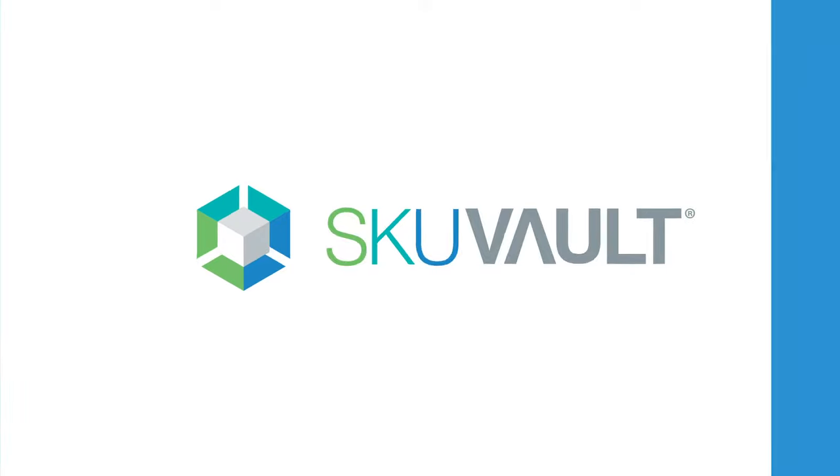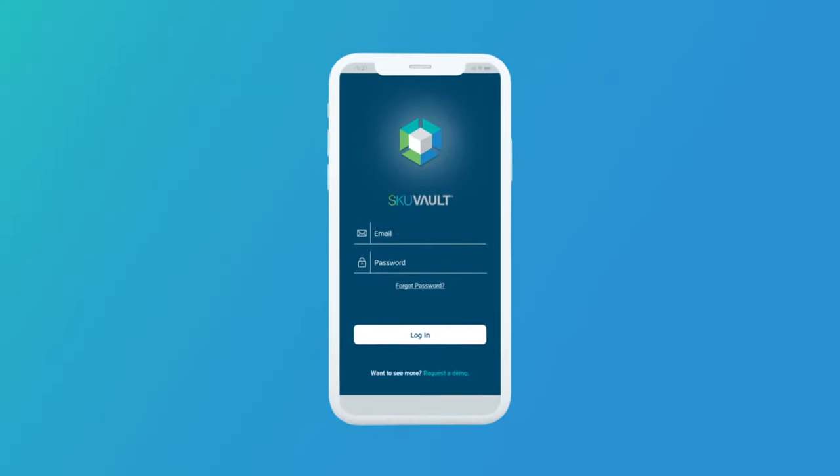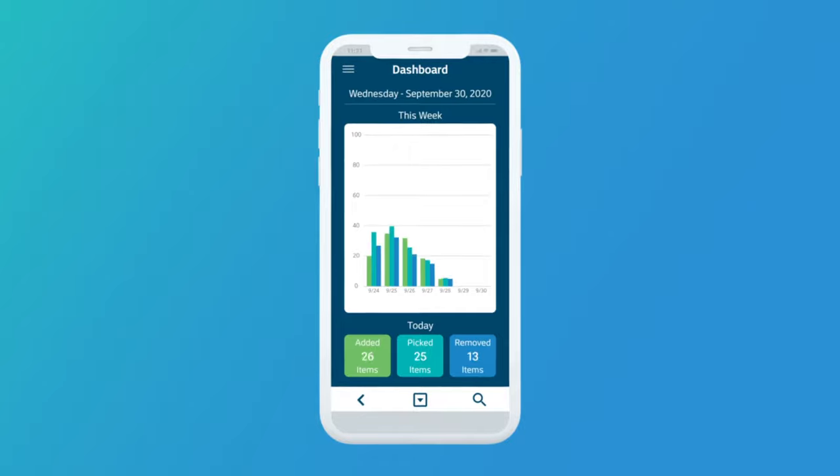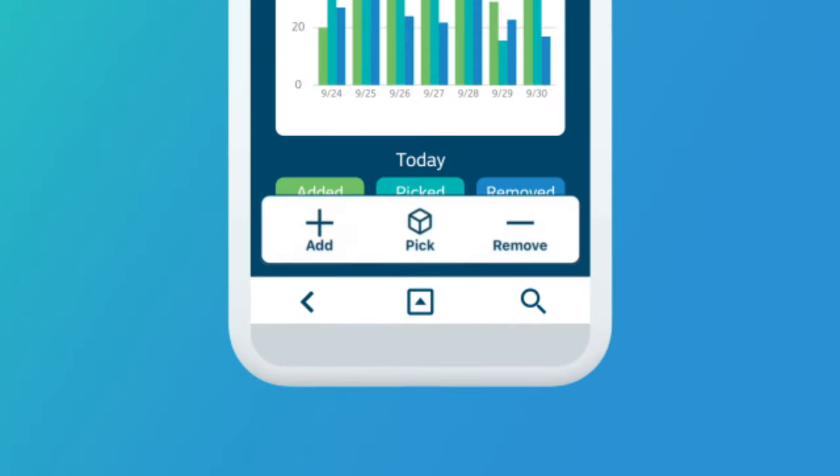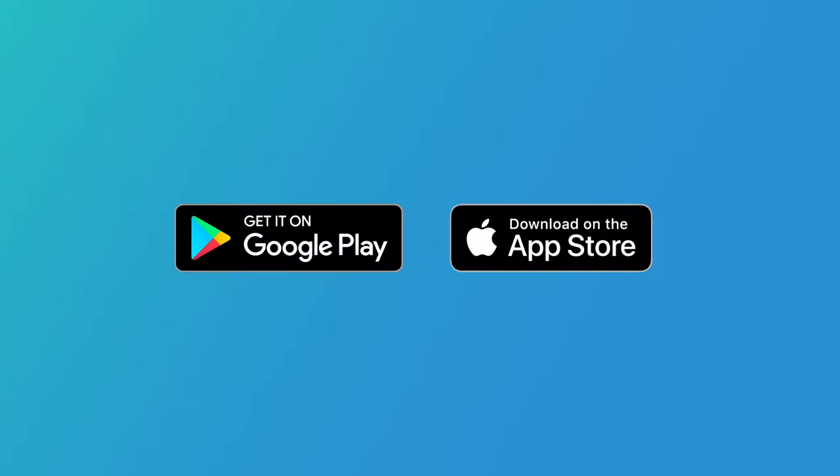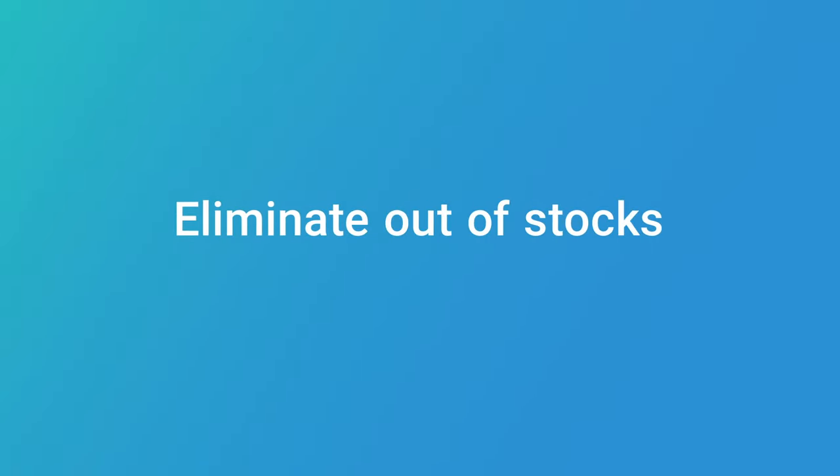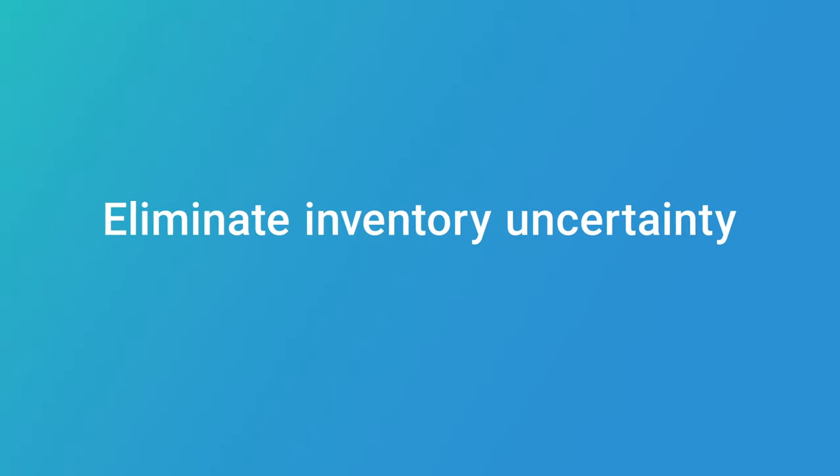Inventory excellence is now easier than ever with the new SKUVAULT mobile app. Now your warehouse staff can scan, add, and pick items faster from any mobile device to eliminate misships, out of stocks, and inventory uncertainty.